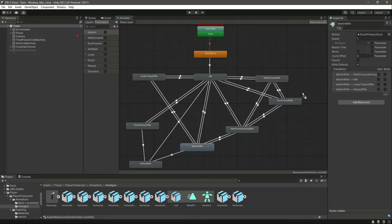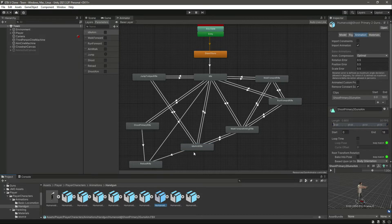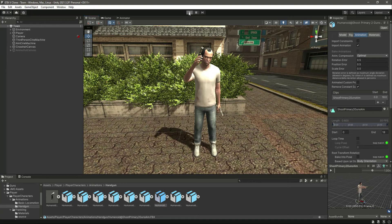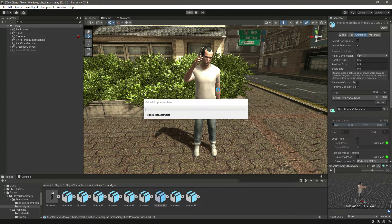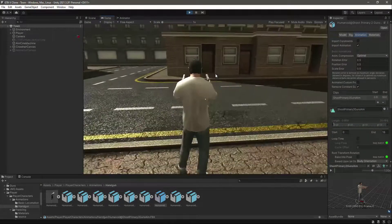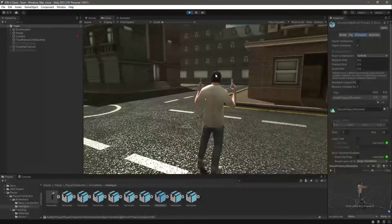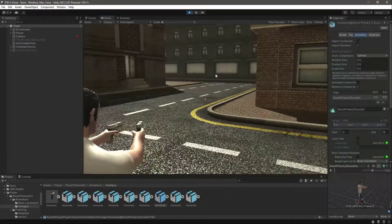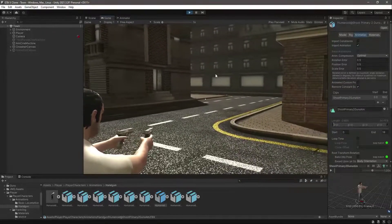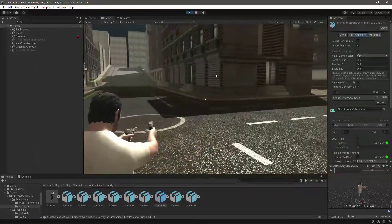We drag and drop this animation in there. We forgot to add this for the aiming, so let's add that now. If we play the game and walk a little bit, then try to aim — as you can see the player is now aiming correctly with no gun shaking.